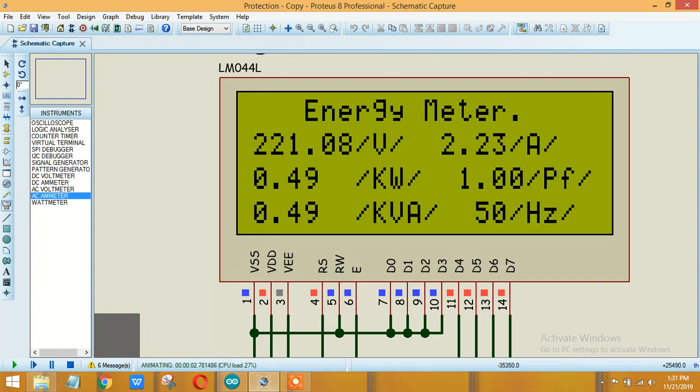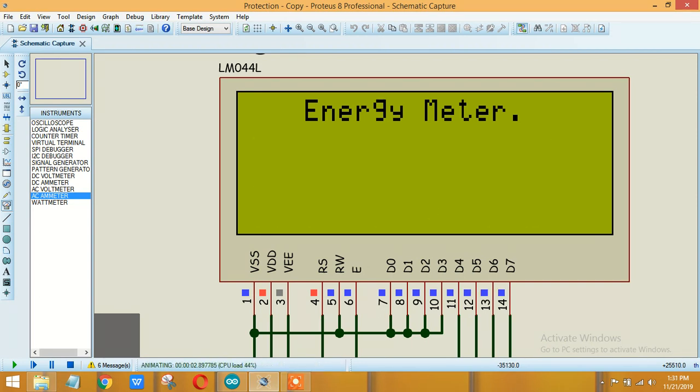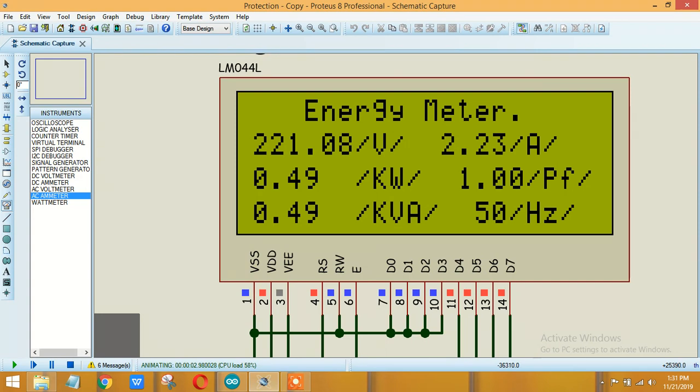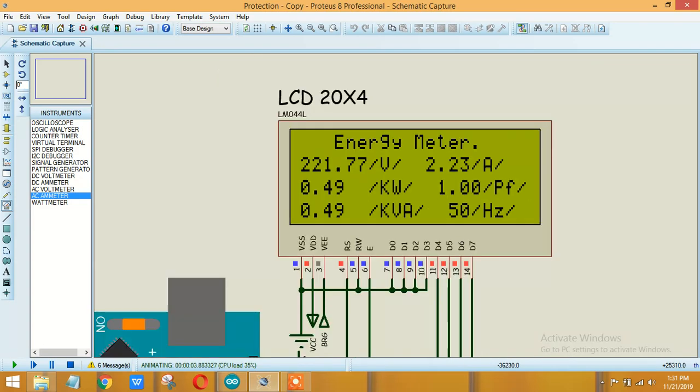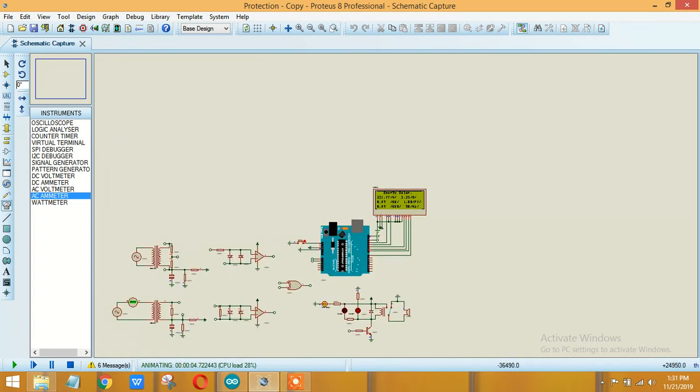So 220 volts and the amount of current is 2.23 amps. The amount of power, as the power factor is 1, so the amount of active power is 0.49 and the apparent power is also 0.49 and the frequency is 50 hertz.